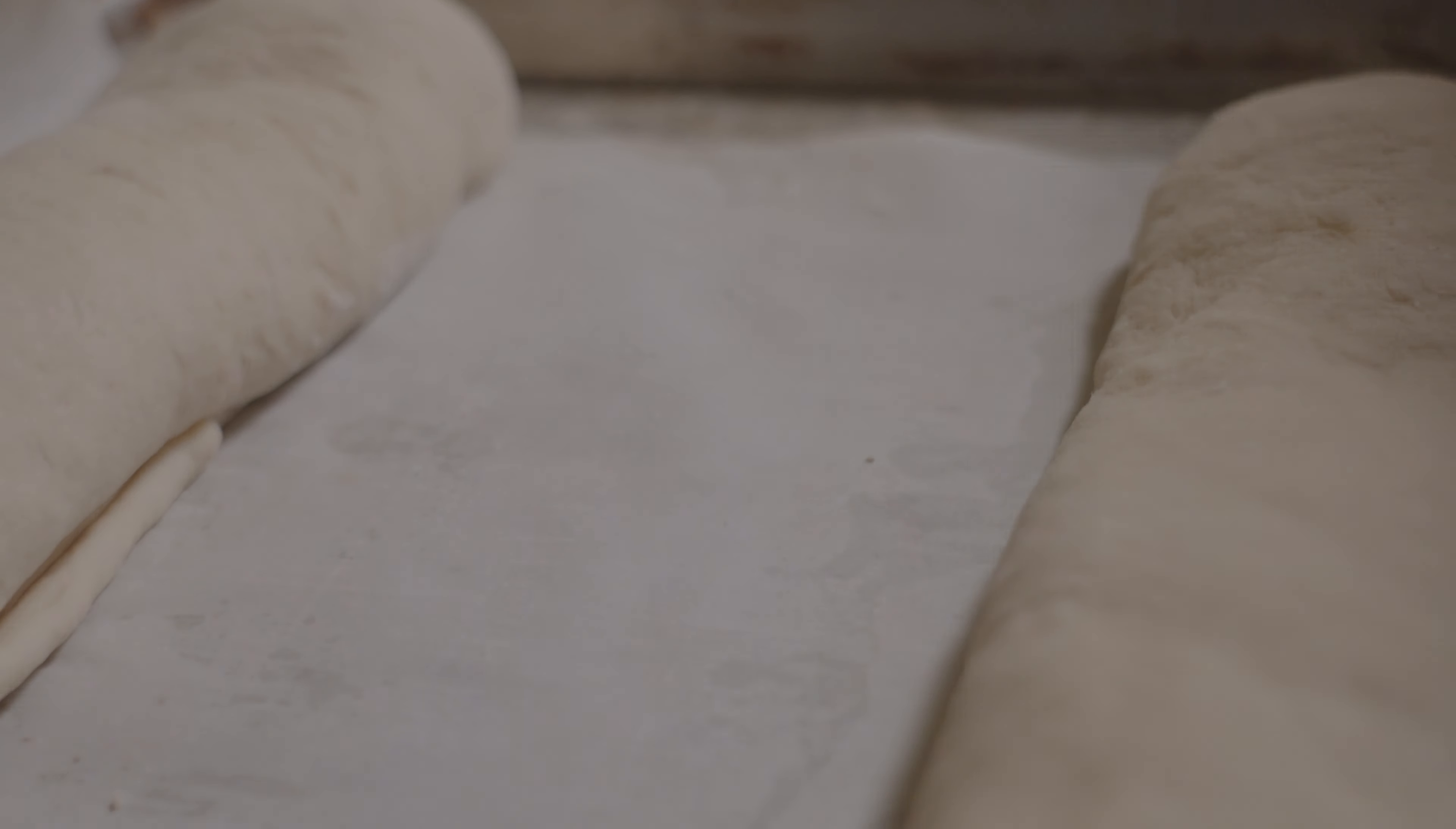If it doesn't, then that means your yeast is more dead than my dreams of becoming a paleontologist, and you have to start over.